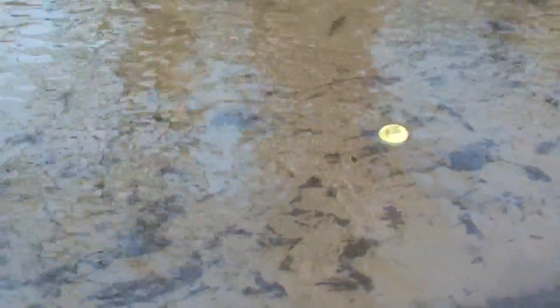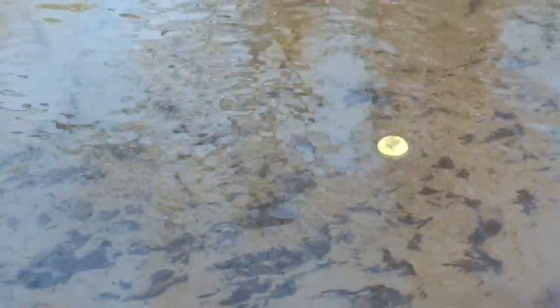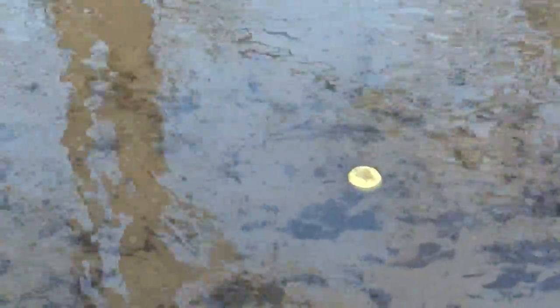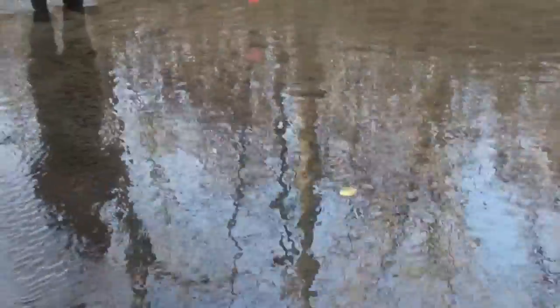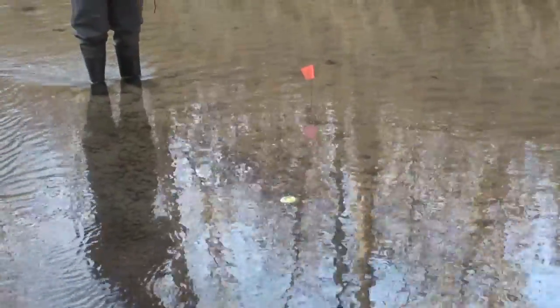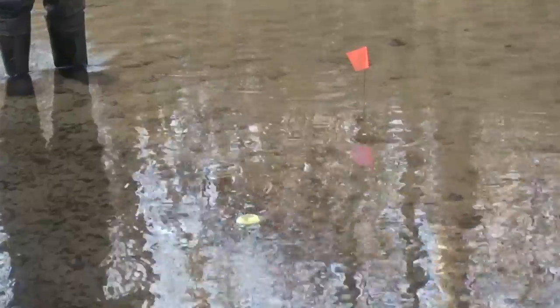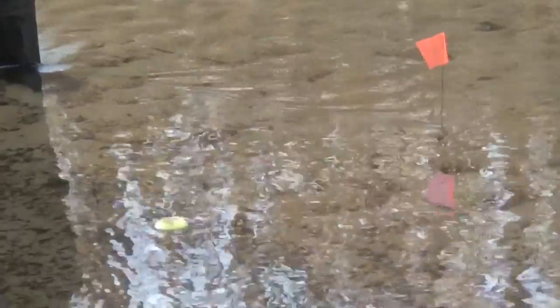You really want to try to be as accurate as possible with your readings. You will use this data later to calculate stream flow.